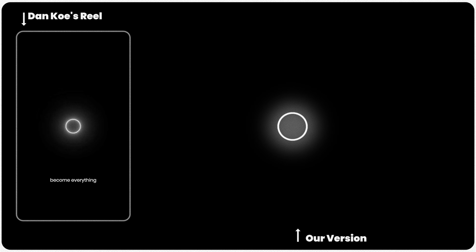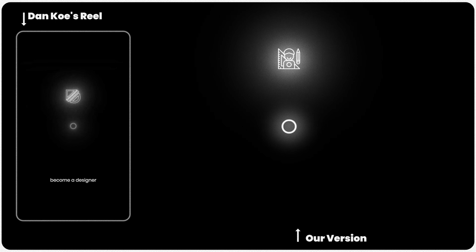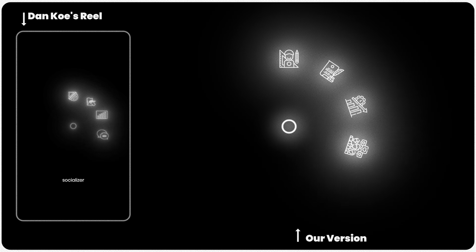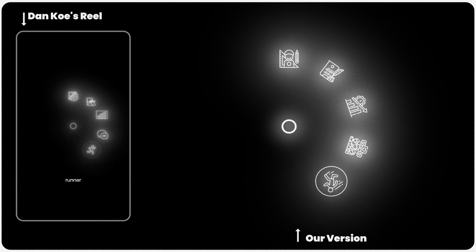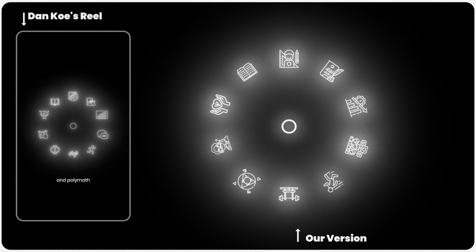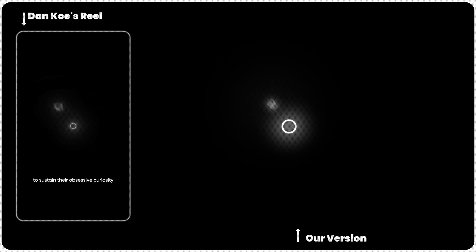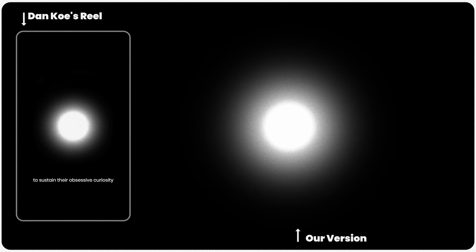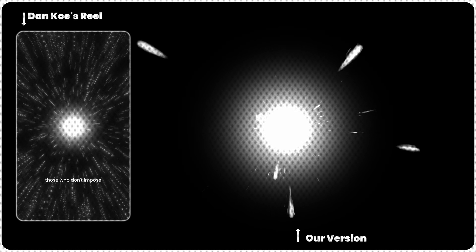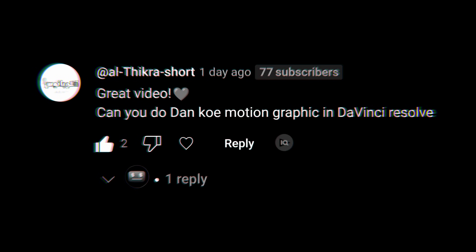Become a nobody. Become everything. Become a designer, writer, marketer, socializer, runner, bodybuilder, philosopher, scientist, psychologist, and polymath who knows how to sustain their obsessive curiosity. The universe rewards those who don't impose their own limits.